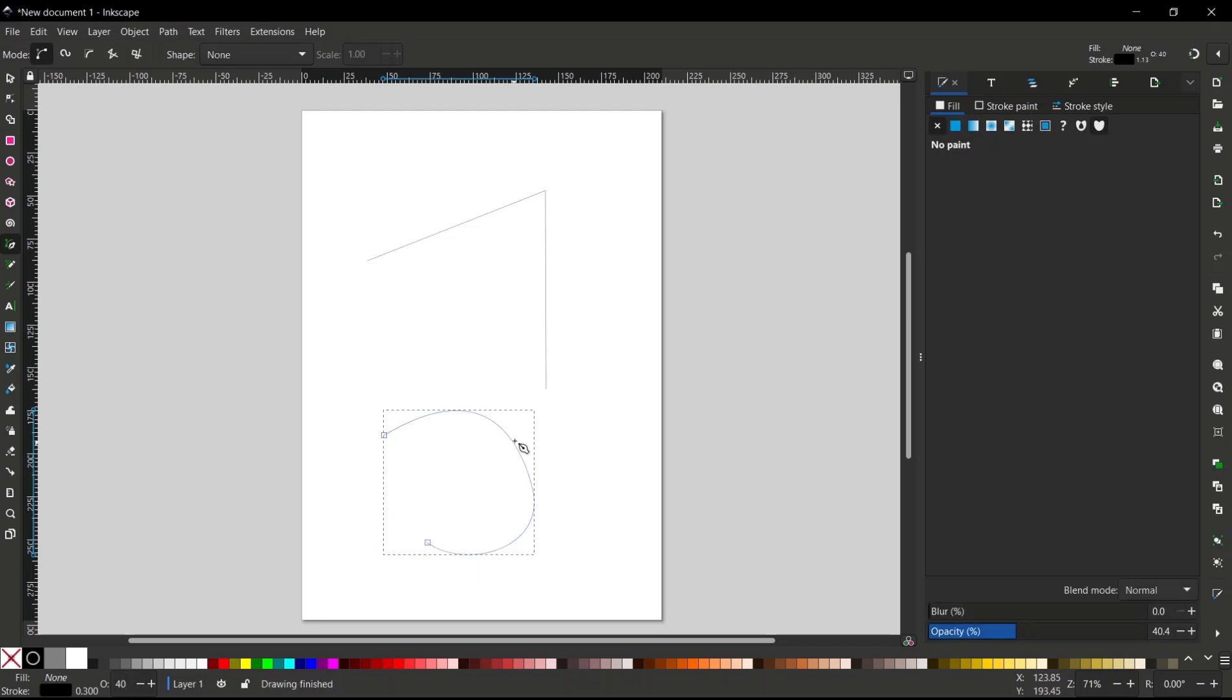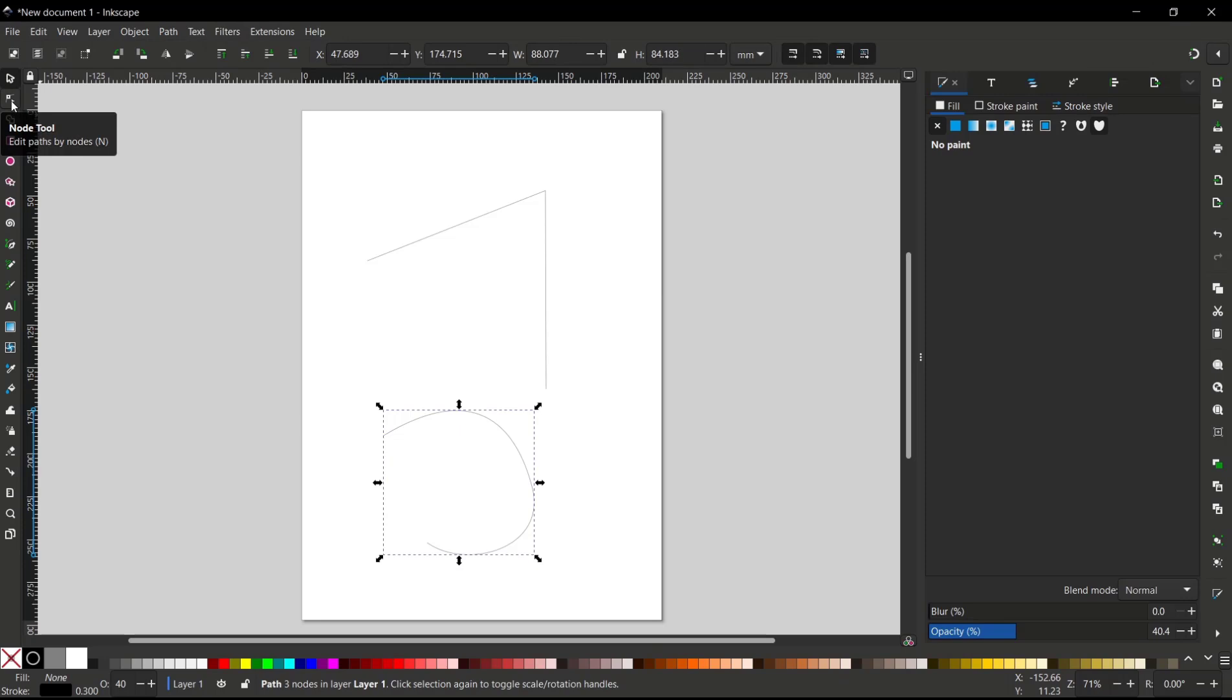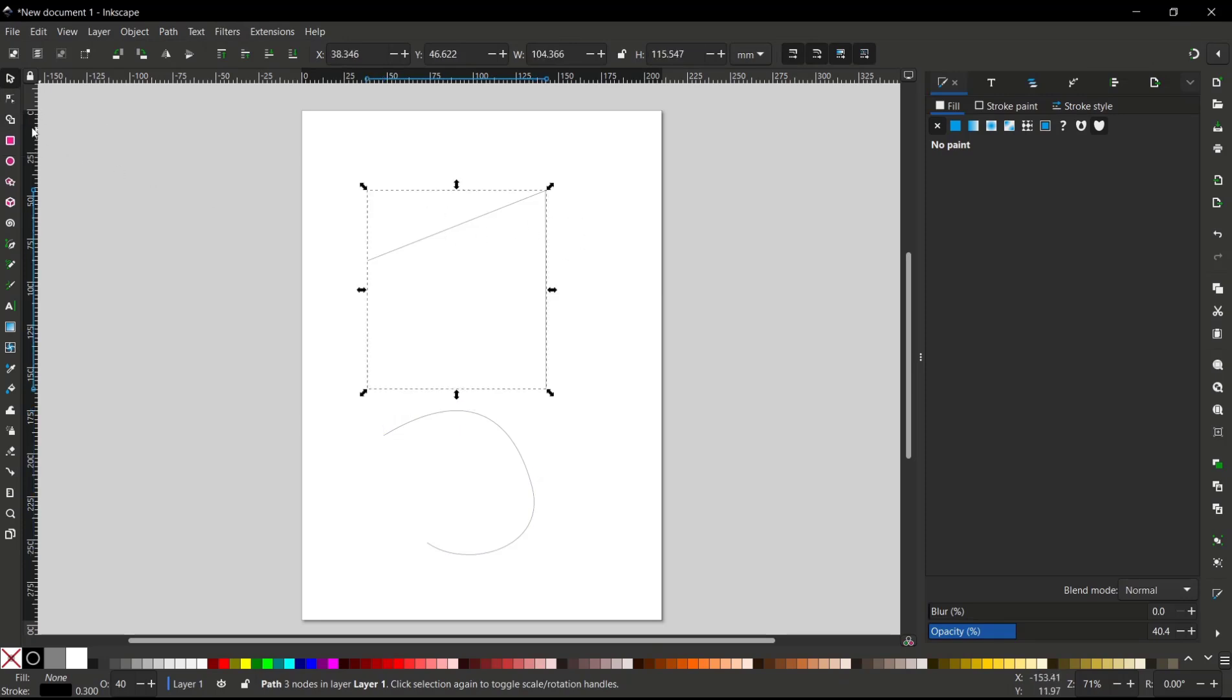You can also edit these objects by using node tools. You can select, like I will select this object, and then click the node tools.